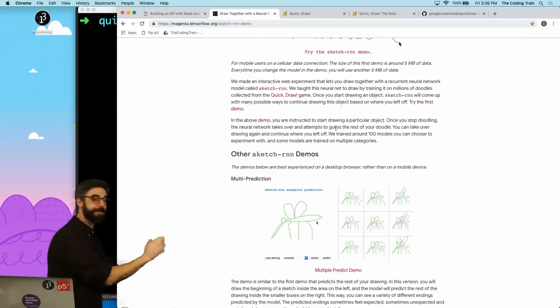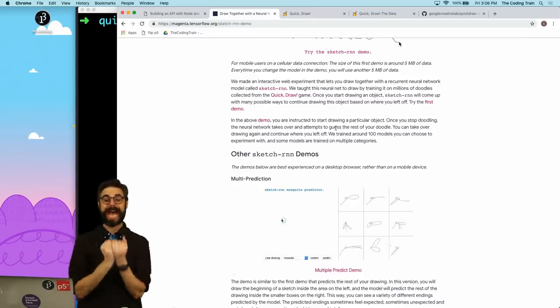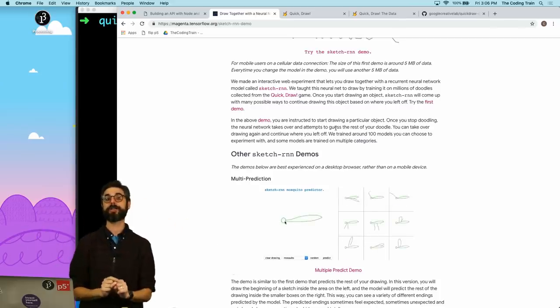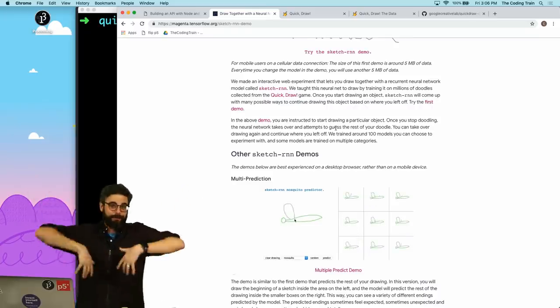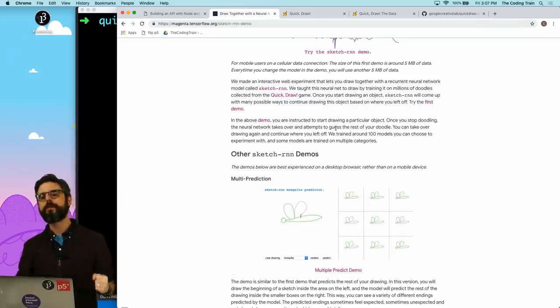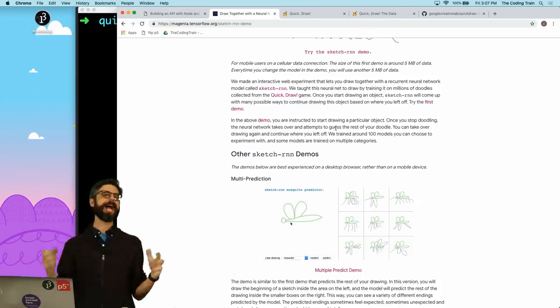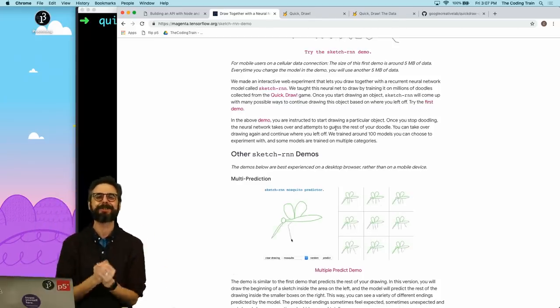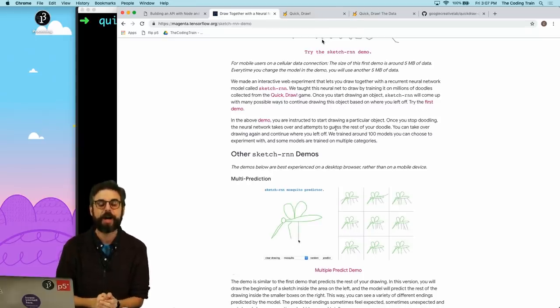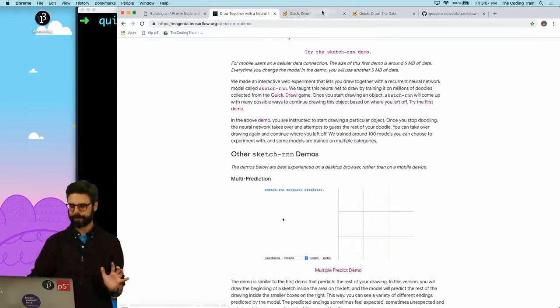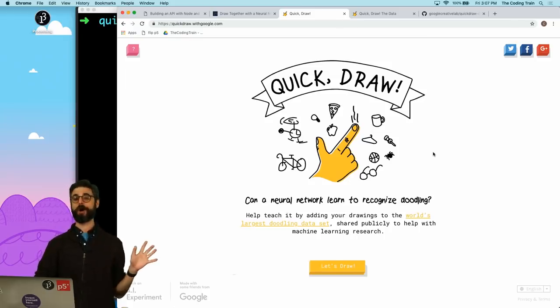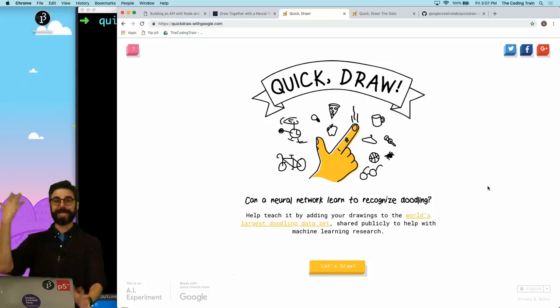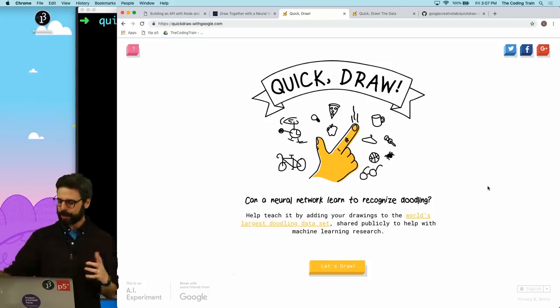Sketch RNN has recently been added to the ML5 library, and I'm going to show you an example and build that with Sketch RNN ML5. But I feel like before we start making the artificially intelligent system that generates the drawings, let's look at the actual data itself that it was trained on.